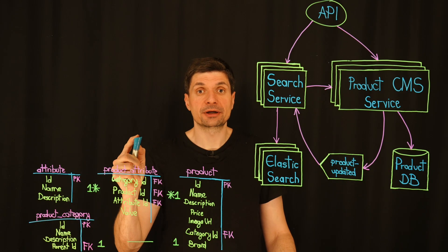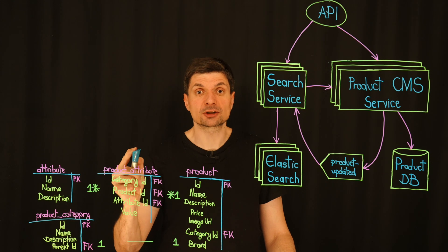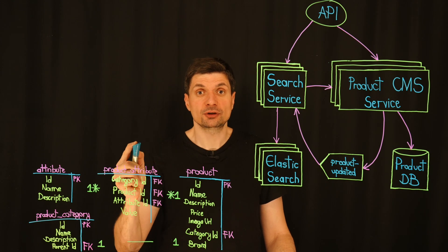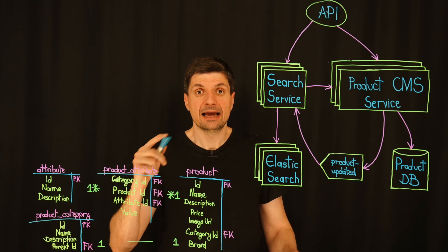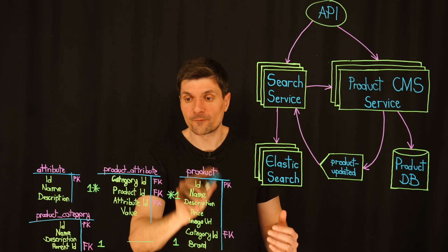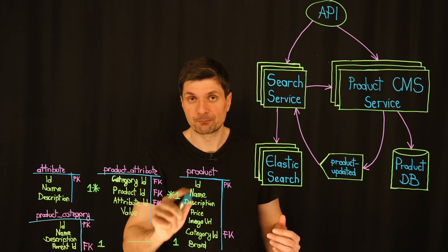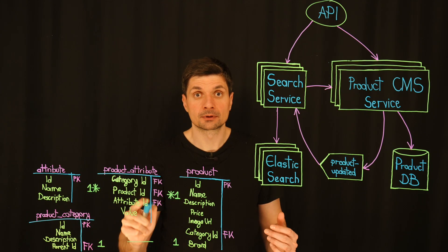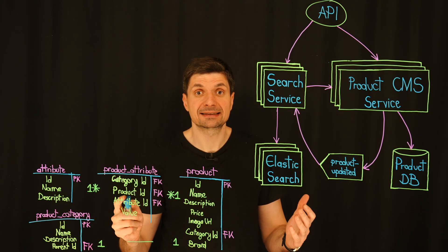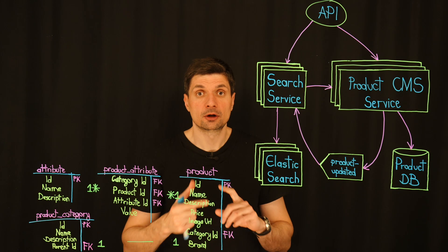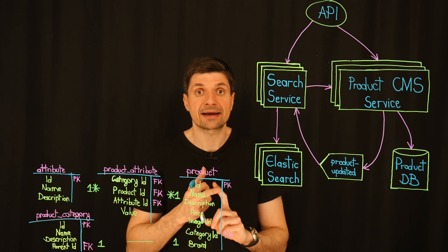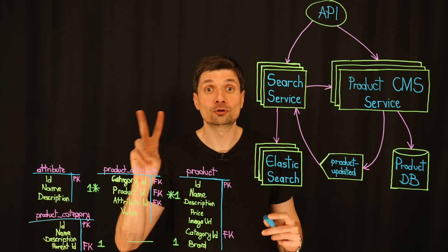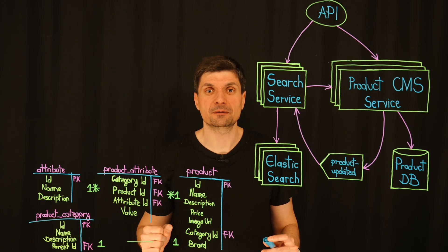One, database migration. Switching to unstructured JSON data would necessitate a complete redesign of our current database schema. This could introduce complexities in data management, retrieval and integrity.